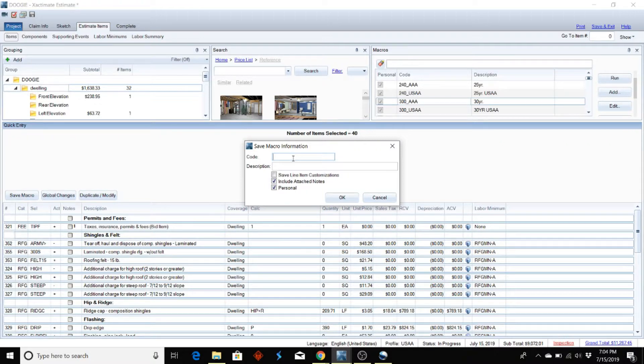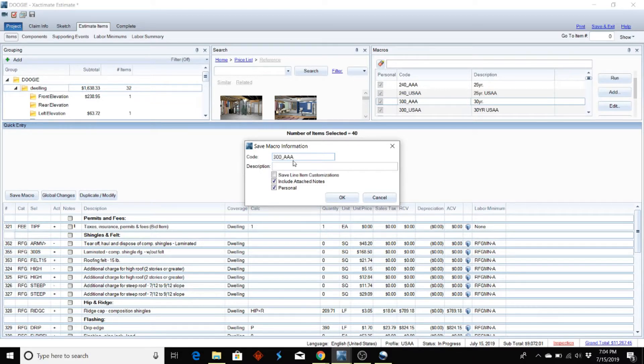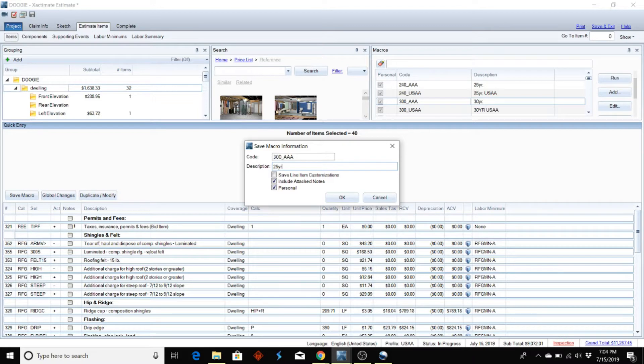Under code, I'm just going to put, since it's a 30-year shingle I'm using the 300s, I'm going to put 300 underscore. That way it shows up toward the top. And we're going to label this 25-year and I'll hit OK.